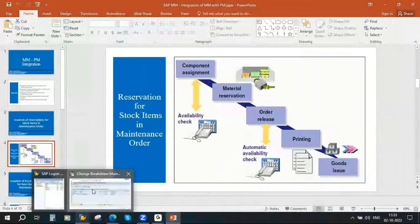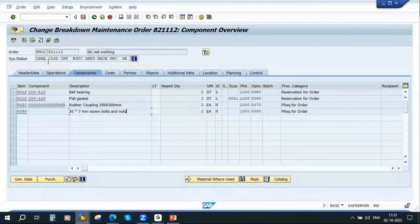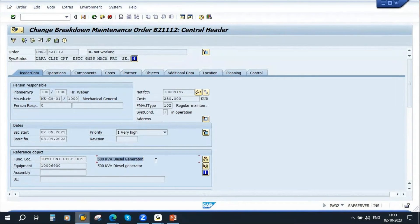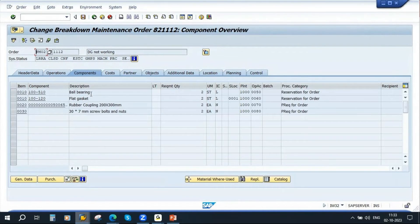So if you see here, this is a maintenance order. There is a 500 kVA diesel generator — it is not working, it is under breakdown. So the PM team creates a breakdown maintenance order. Now to repair this equipment, they need some spare parts. If you go to components, you see they need a ball bearing and they need a flat gasket.